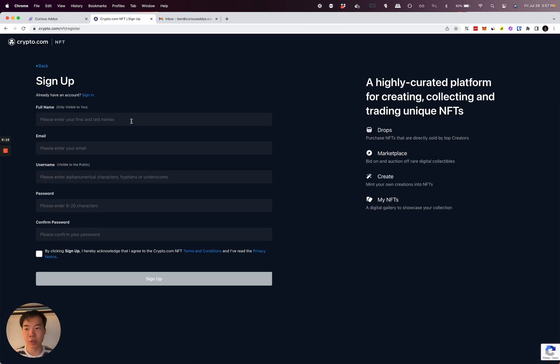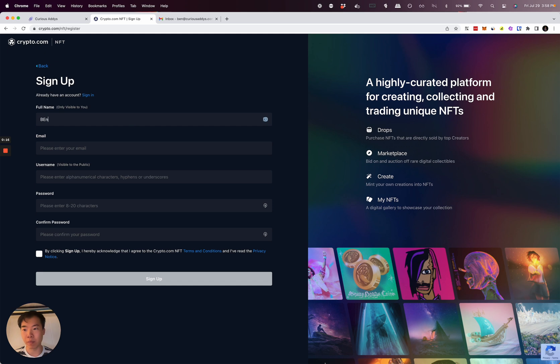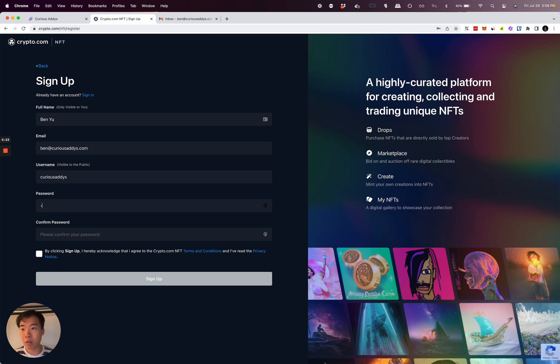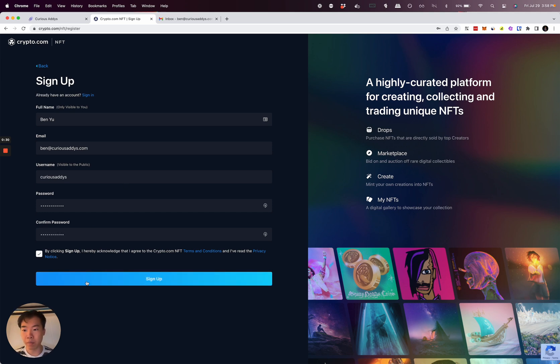I'm going to assume we're signing up. So put in your name, email address, password, and username. Click sign up.